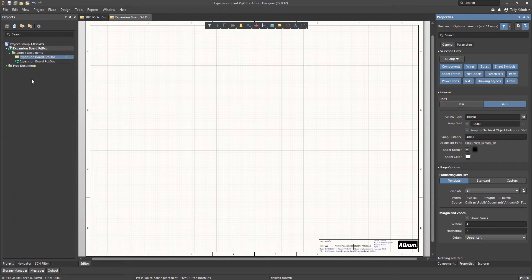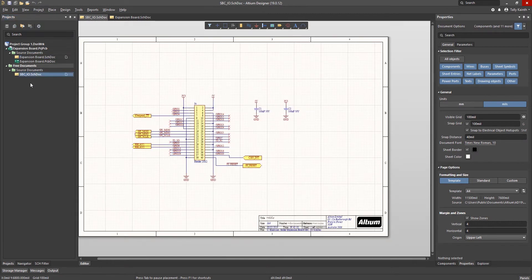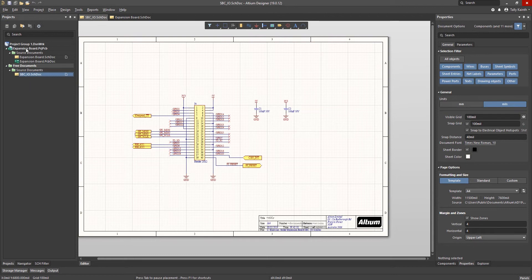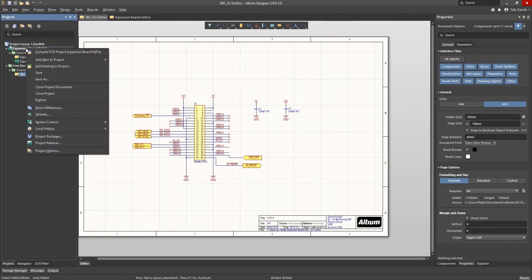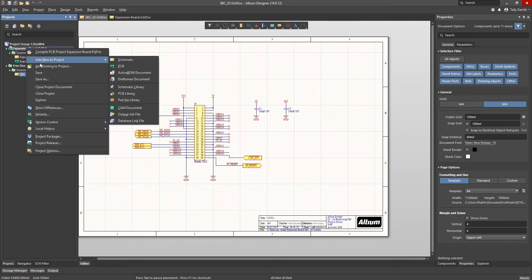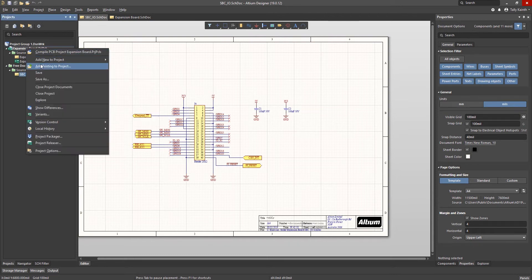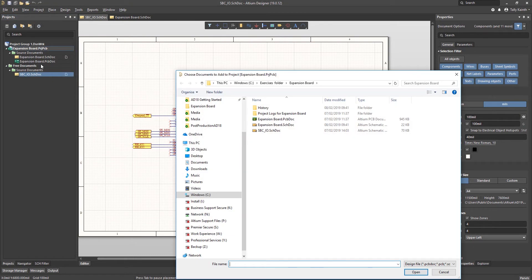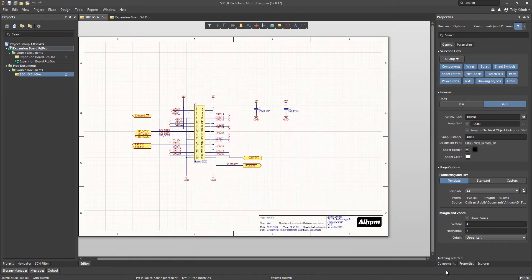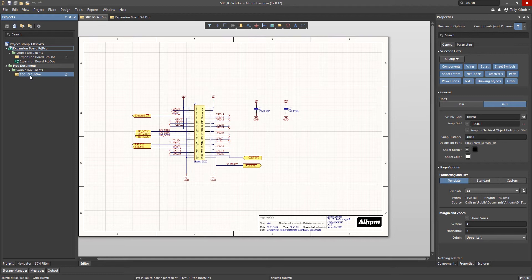To add an existing schematic to the project we will need a local copy of the schematic in the same folder as the project. This was already done and we have the schematic open under the free documents section. If the schematic was not opened we could pull it into the project by right clicking on the project file and selecting add existing to project. A faster way given the schematic is already open is to drag it into the project like this.